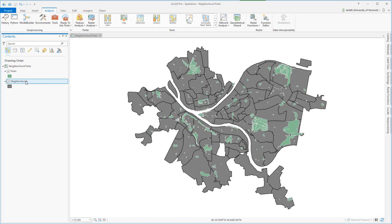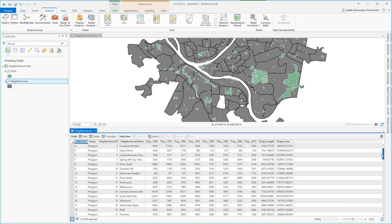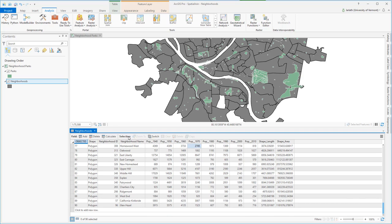We're working with two datasets. The first is a polygon neighborhoods layer in which each polygon represents a neighborhood in the city of Pittsburgh. We can see that in addition to the neighborhood ID and name, it contains a wealth of historical population information.